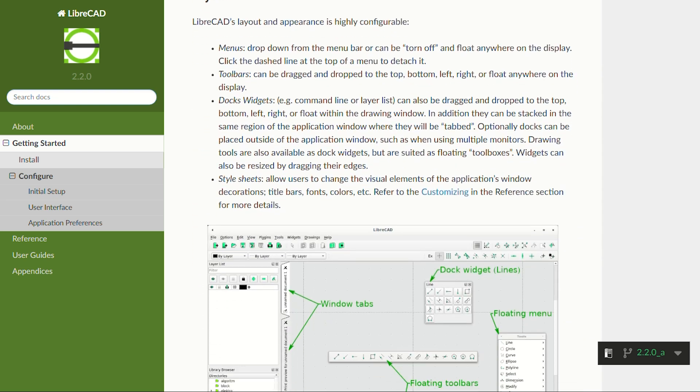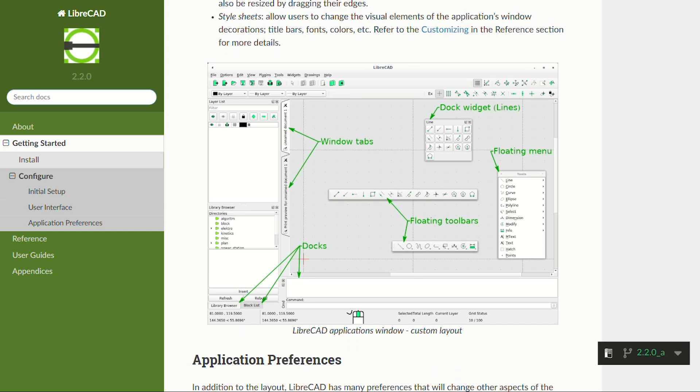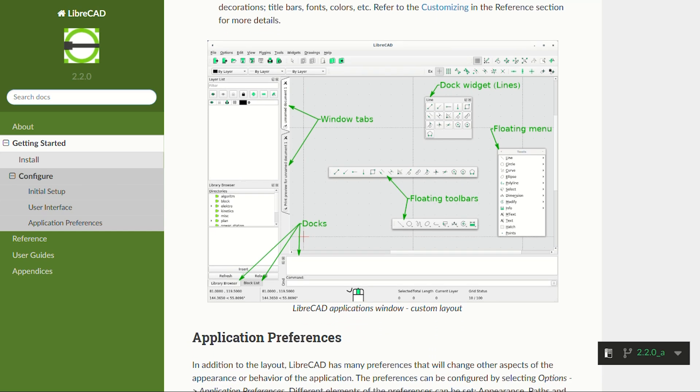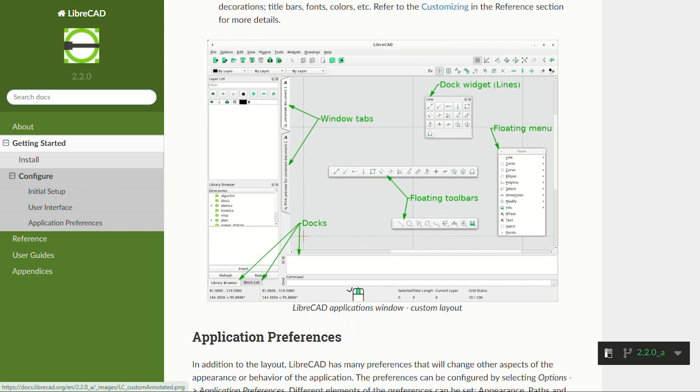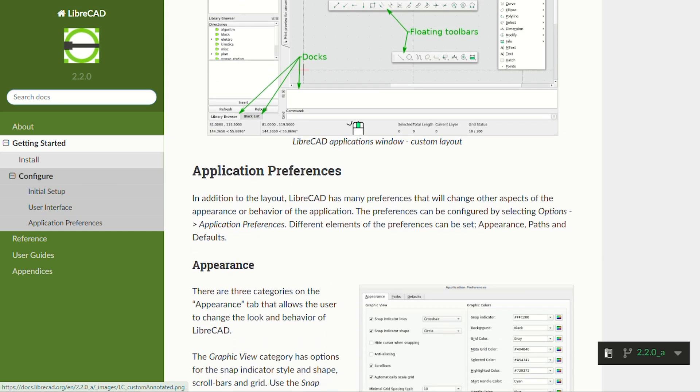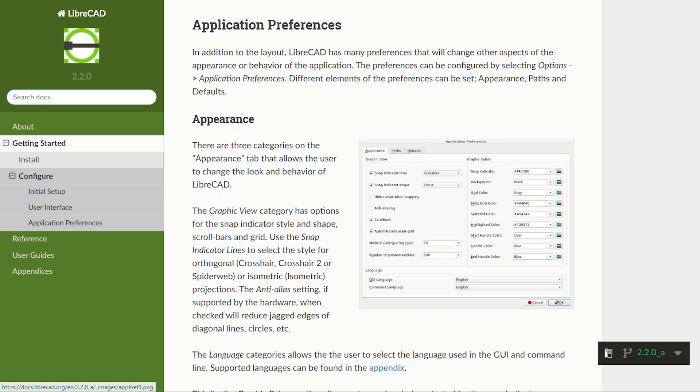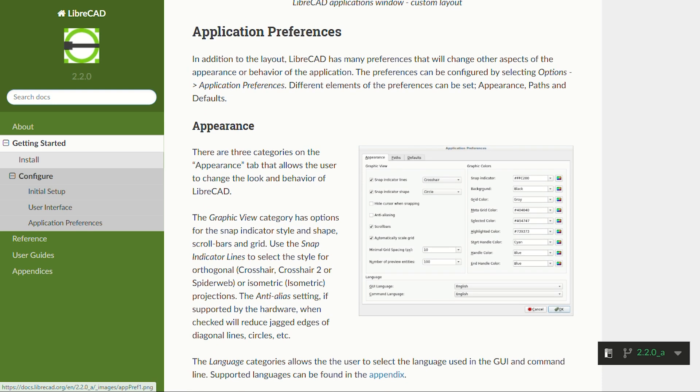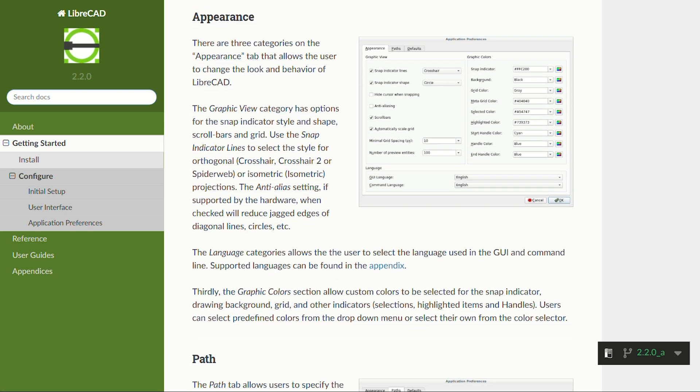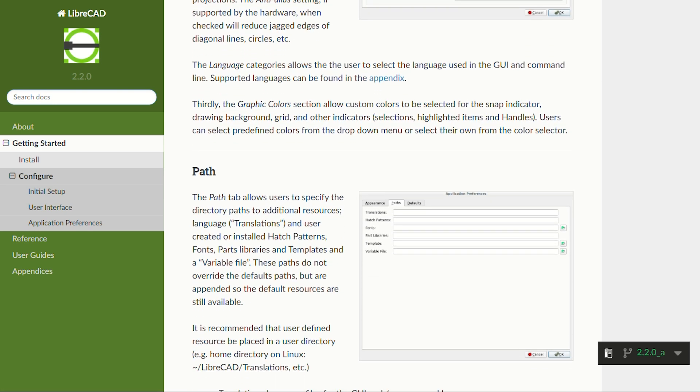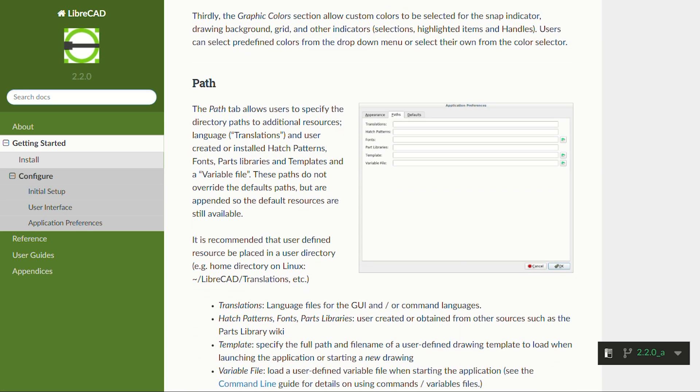If you need basic 2D drafting and don't want to fund another software CEO's yacht collection, LibreCAD deserves serious consideration. For anyone doing simple technical drawings, architectural plans, or mechanical drafts, this might be exactly what you need.